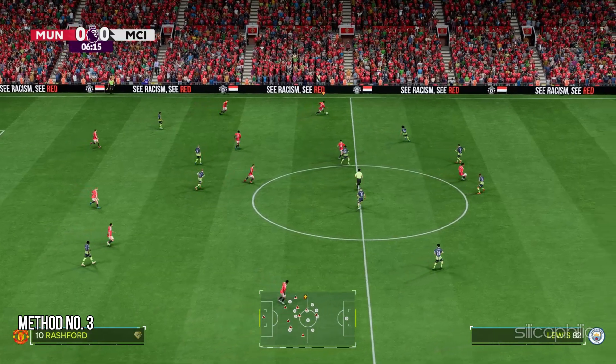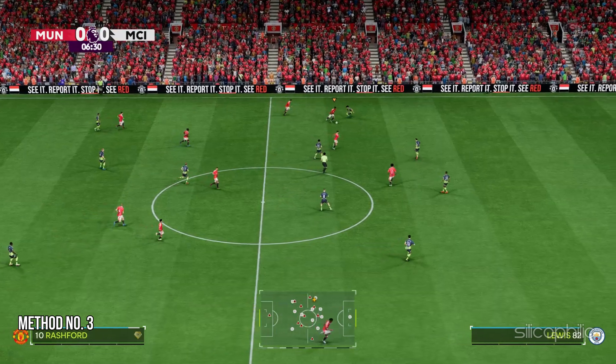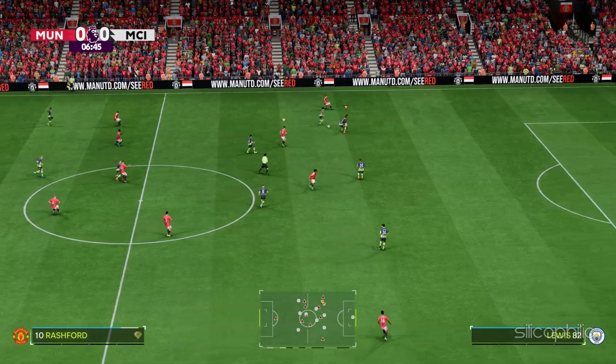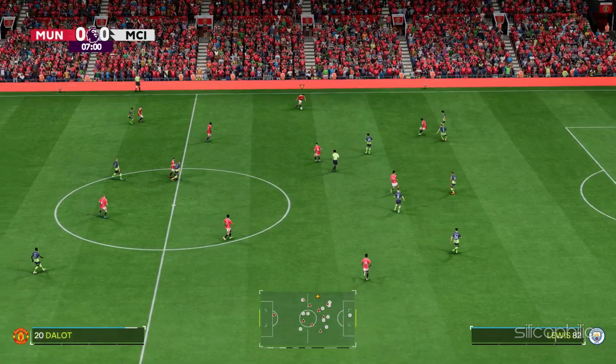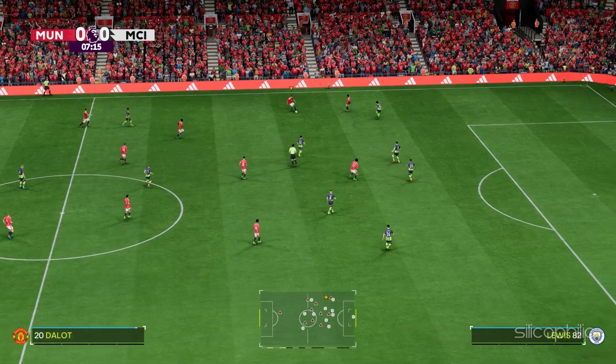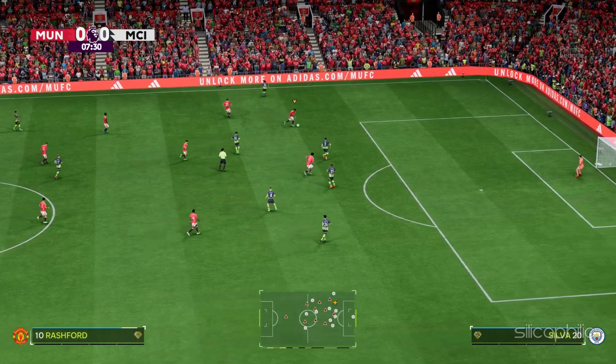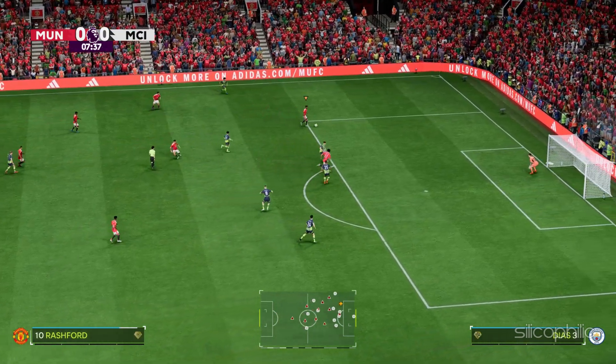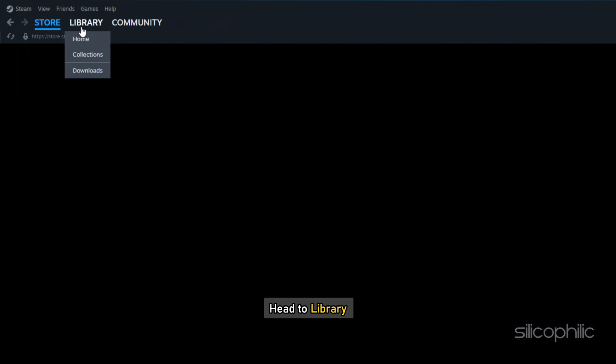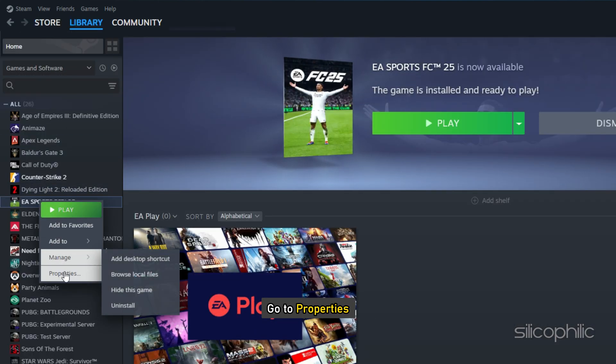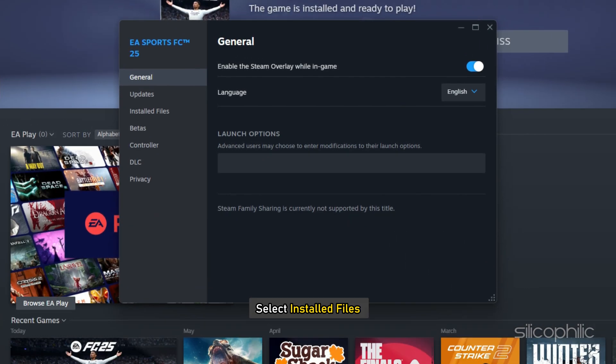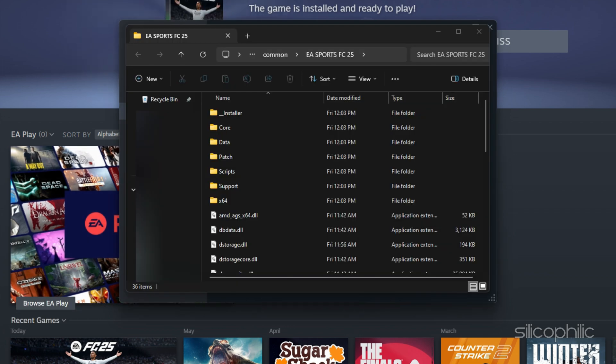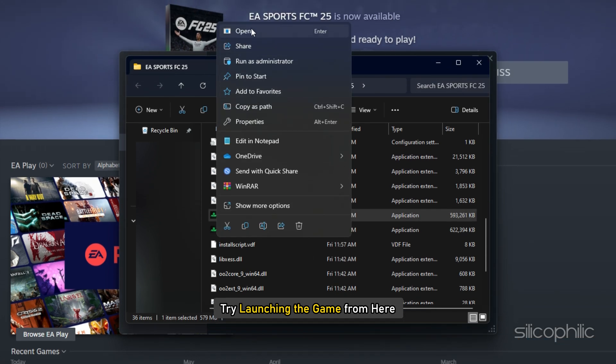Method 3: Launch the game through the game installation folder. You can also try launching the game from its installation folder directly and not from Steam and see if this can fix the issue. Open Steam and head to library. Right click on the game, go to properties, select installed files and then click on browse. This should take you to the game installation folder. Try launching the game from here. If the error persists, move on to the next solution.